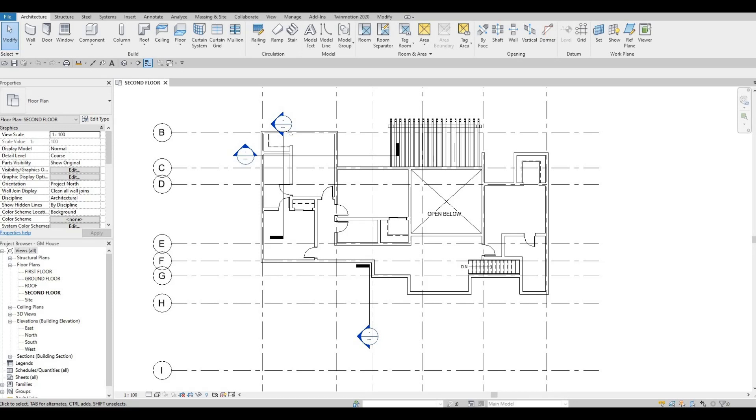Hi everyone, welcome back to my channel. In today's video we're going to continue working on Part 13 of this house build. Let's get started.